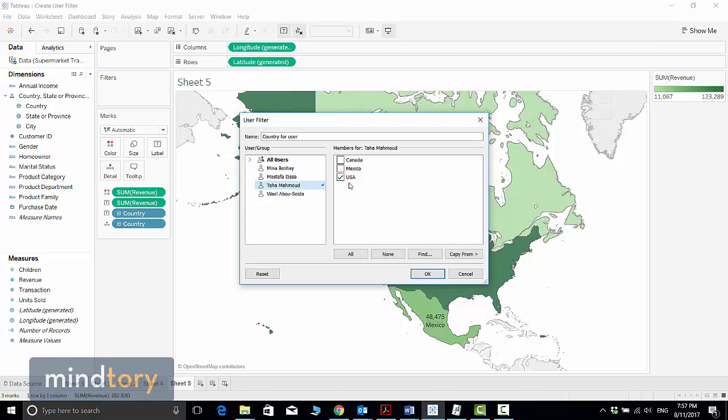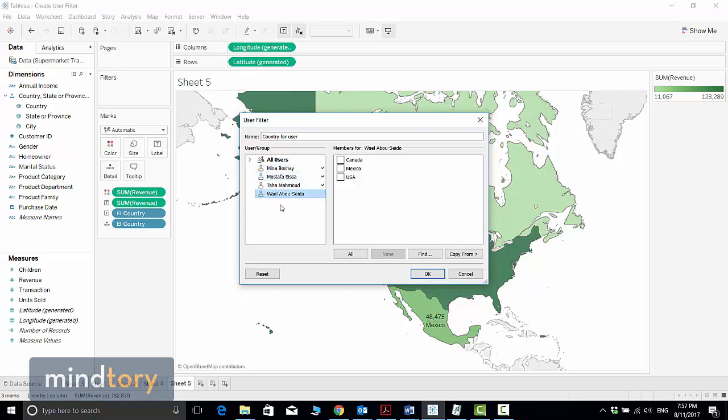Now I will assign for Taha. Taha is responsible for United States sales, so I will select USA. Mina is responsible for Canada sales, and Mustafa is responsible for Mexico sales.